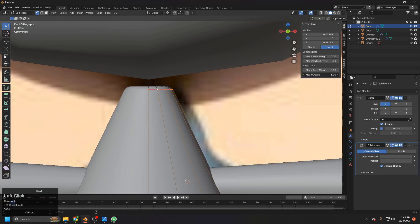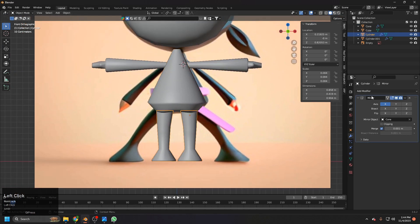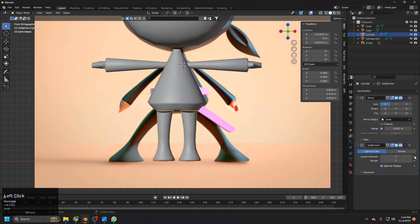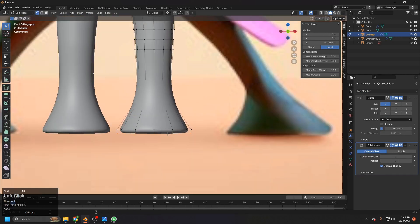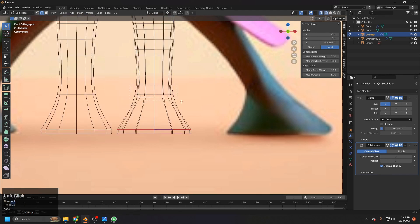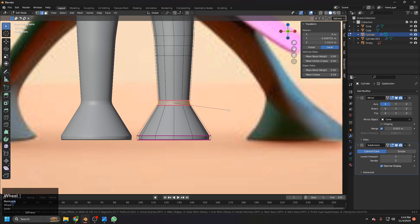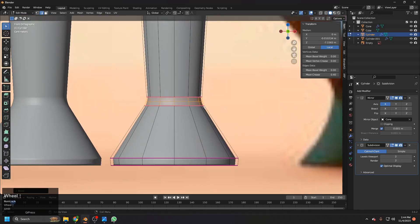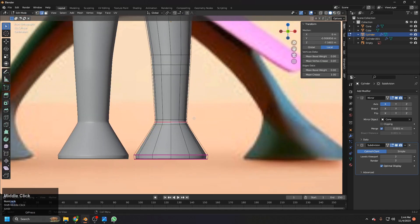We can also add this one here for a bit cleaner result. Go to edit mode, select the whole loop, and make the mean crease to one. Also for this one — one, and for this one — one. We can also use Ctrl+B to add a bevel with three loops. At every joint we need three loops for rigging so we avoid rigging issues.